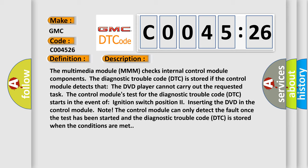The multimedia module MMM checks internal control module components. The DTC is stored if the control module detects that the DVD player cannot carry out the requested task. The control module's test for the DTC starts in the event of ignition switch position to inserting the DVD in the control module. The control module can only detect the fault once the test has been started and the DTC is stored when the conditions are met.